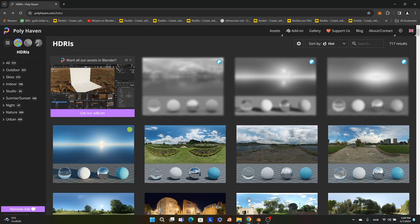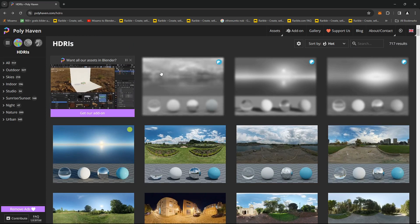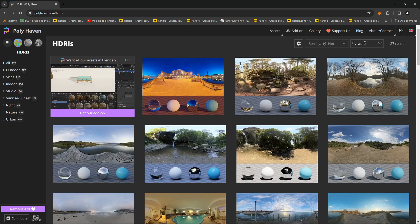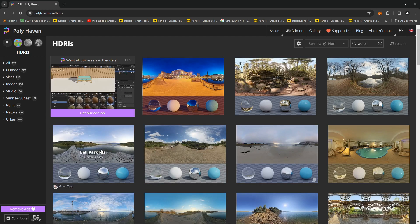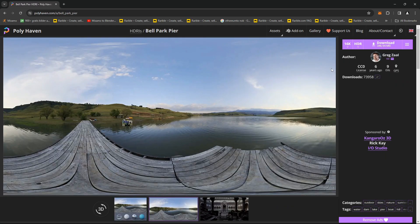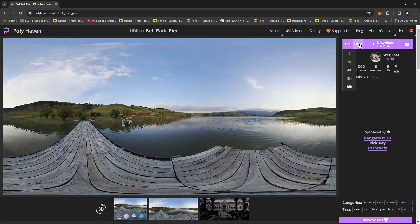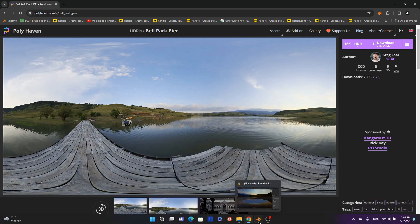It's a free site. We can just search for HDRIs and go here in the search function, type in 'water.' I'm using this Belpuck here. You want to make sure that the resolution is set to the highest amount, so 16K, and also HDR here. Then you can just download it.